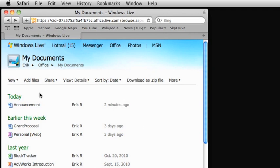To learn more about SkyDrive and how to get your own free Windows Live account, watch the video Access and Edit Your Files from Anywhere in the Related Content section of this video.